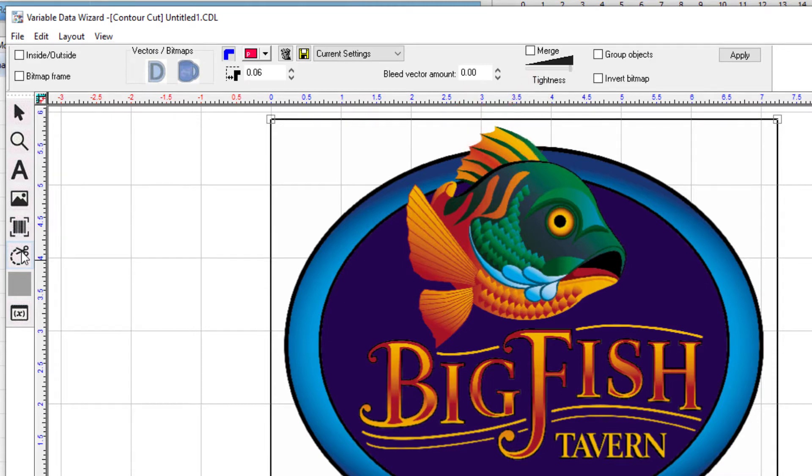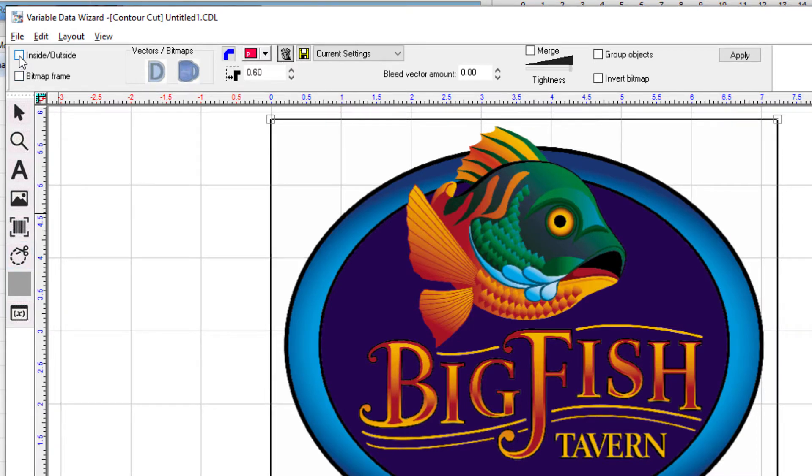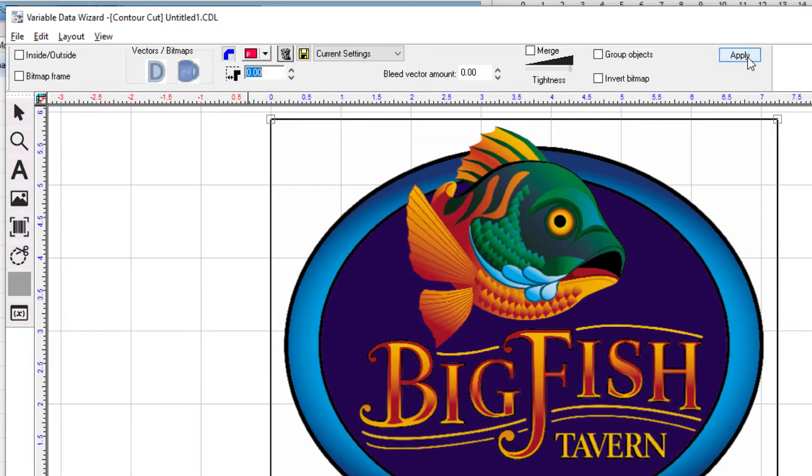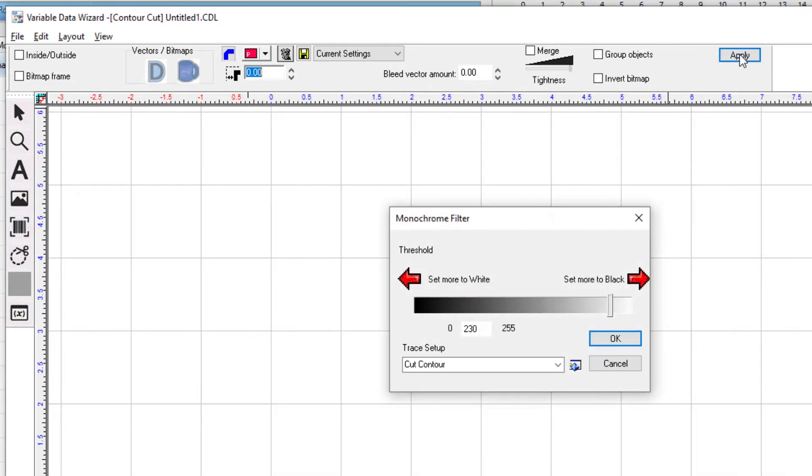For this example we ensure the inside-outside box is unticked because we only want an outside cut line. We don't want any offset so we'll set the offset to 0 and click apply. The monochrome filter dialog will open. This is where we define what is seen as transparent. The contour cut will cut out transparent areas. A value of 255 is completely transparent.